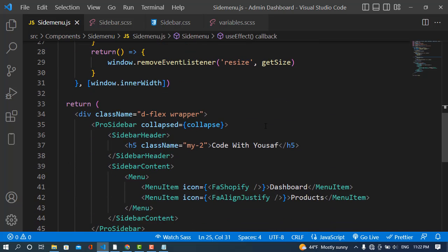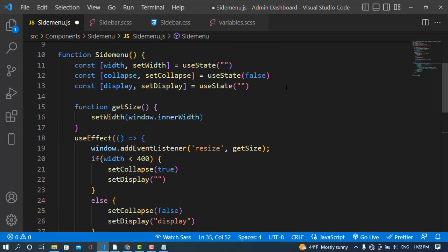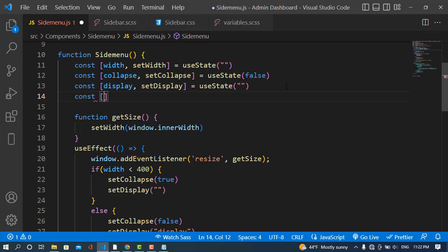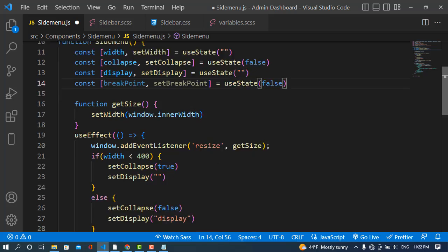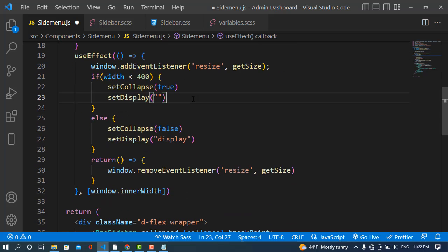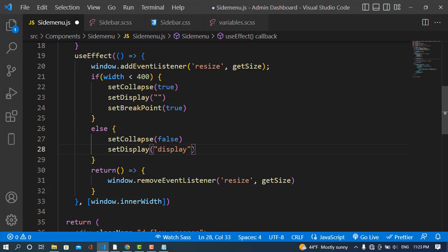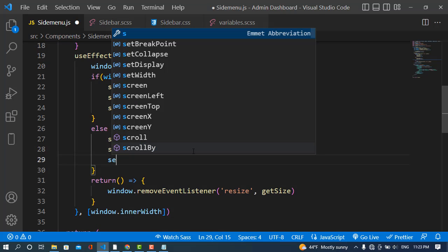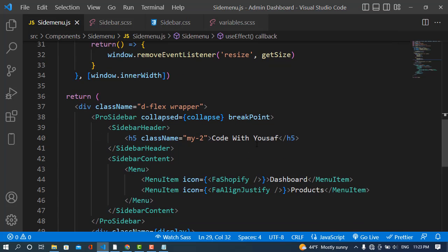To hide the sidebar itself, ProSidebar has a breakpoint property. I'll create another state variable: const [breakpoint, setBreakpoint] = useState(false). Whenever the window size is lower than 400, we call setBreakpoint(true), otherwise setBreakpoint(false).